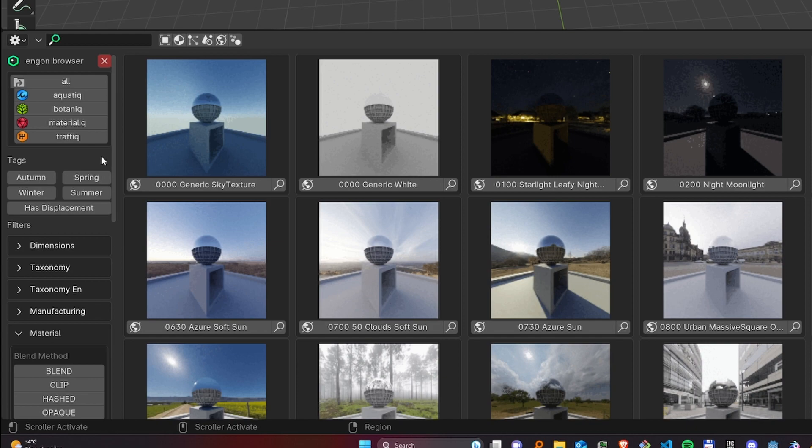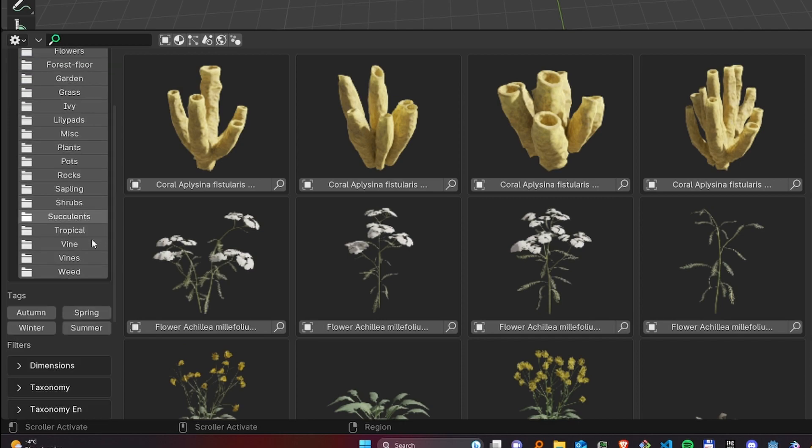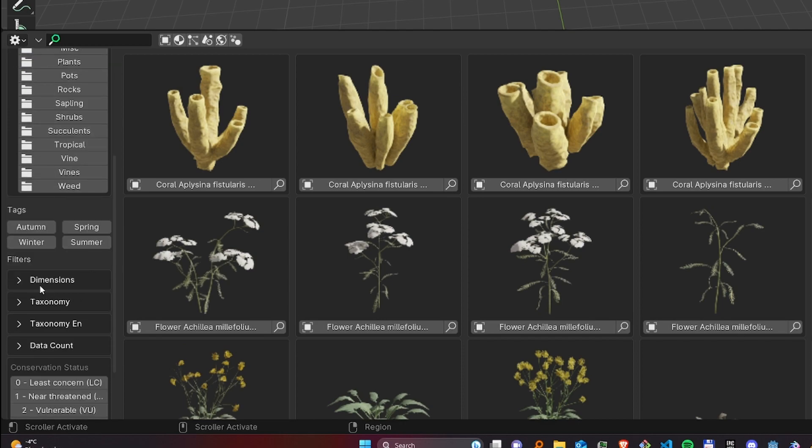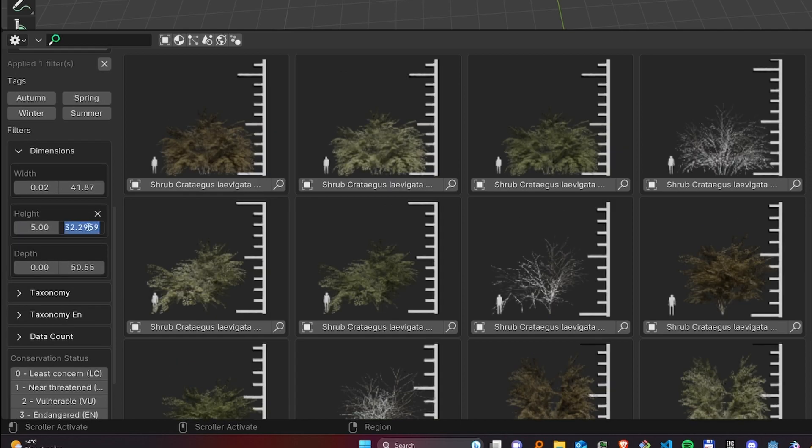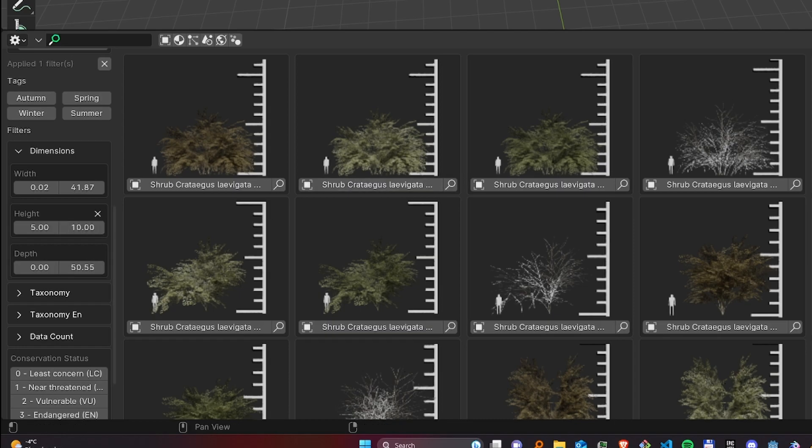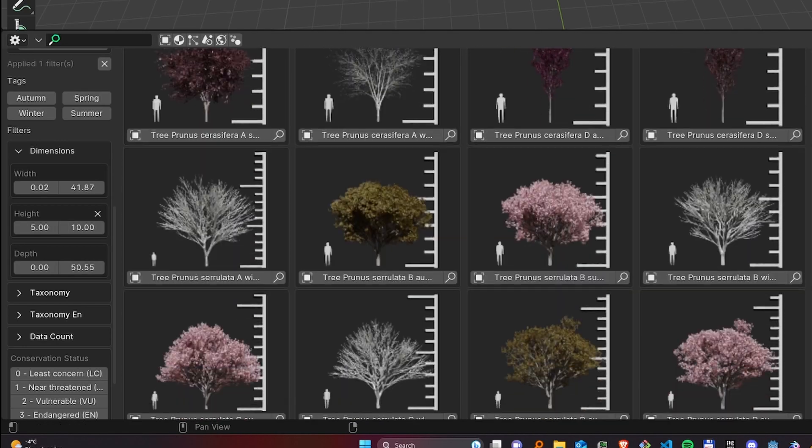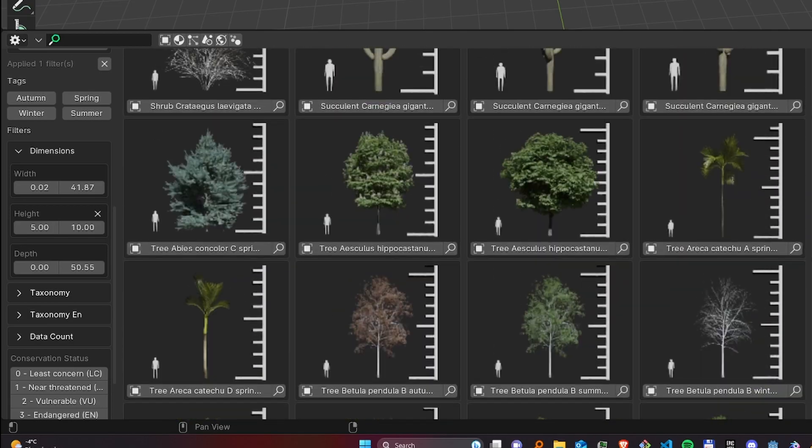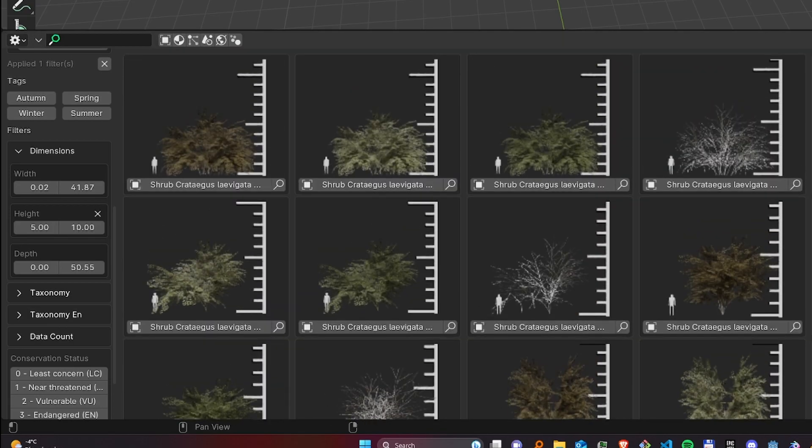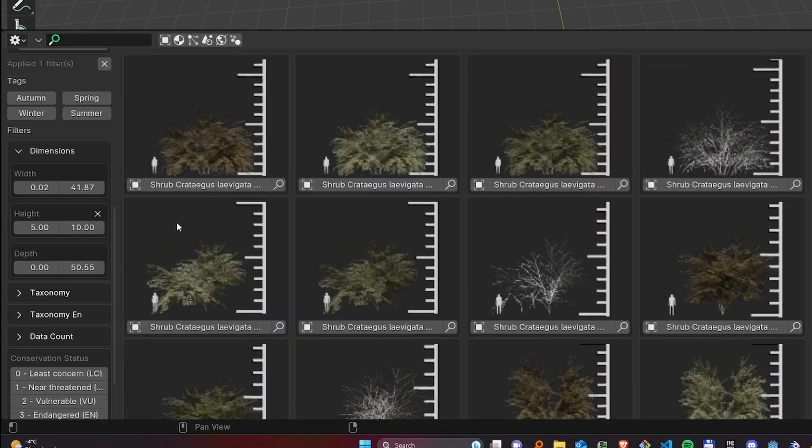Another example of a query would be to search certain botanic assets that are in certain dimensions. Let's say we want to search all assets that are higher than 5 meters and less than 10 meters. Now you are presented with a filtered view where you will see only the assets matching your criteria.